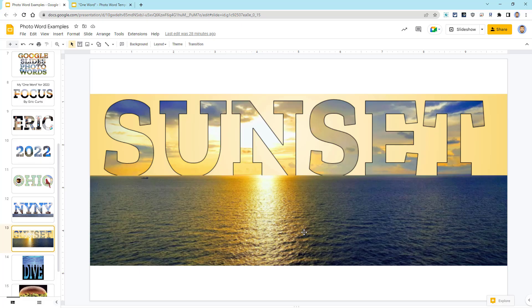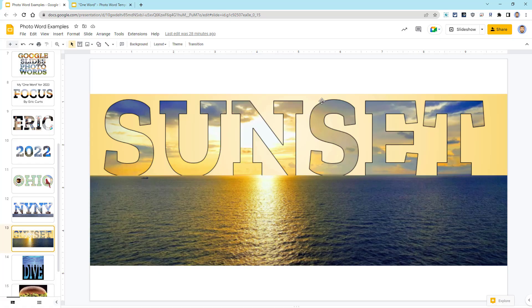I then did a similar approach for the word sunset, where I put the top half of the picture inside of the word, and then I left the bottom half alone. I did change the background color to yellow as I thought that gave it a nice look.